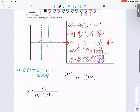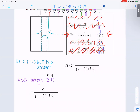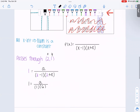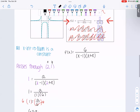We're also told the graph passes through the point (2, 1). This is the x-value and 1 is the y-value, so let me make those replacements. We get: 1 equals a divided by (2 minus 1), which is 1, times (2 plus 4), which is 6. So 1 equals a divided by 6. Multiplying both sides by 6, we get 6 equals a. So 6 goes in the numerator.